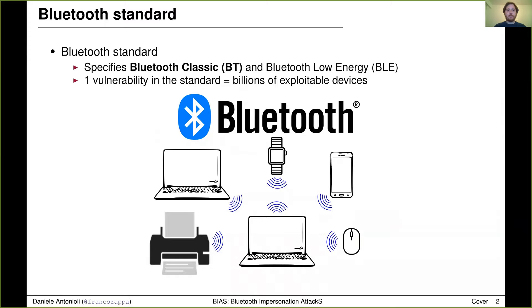Our work deals with Bluetooth security. Bluetooth is a pervasive wireless technology maintained in an open standard. The Bluetooth standard specifies two stacks: Bluetooth Classic for high throughput wireless services and Bluetooth Low Energy for low power wireless services, and we are going to focus on the first one, Bluetooth Classic. The Bluetooth standard also provides custom security mechanisms, and it is paramount that such mechanisms are secure against attacks.